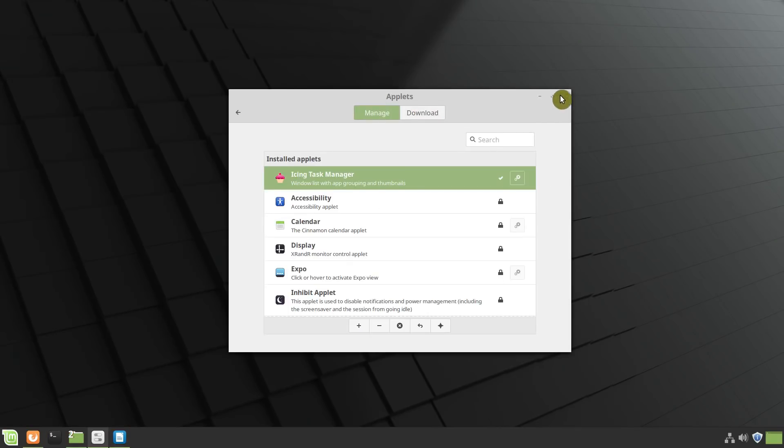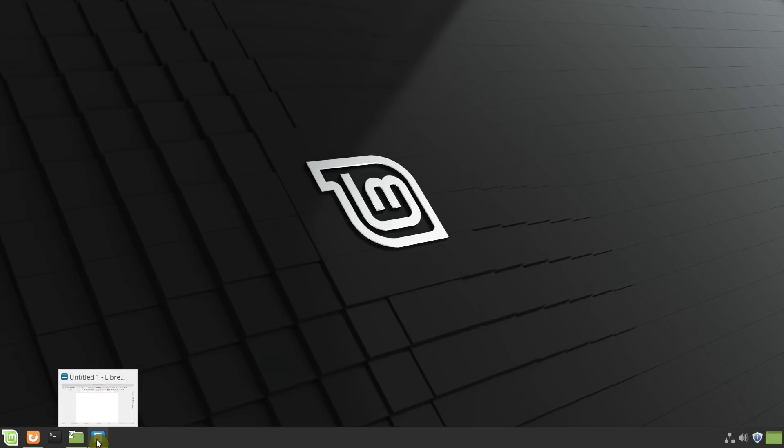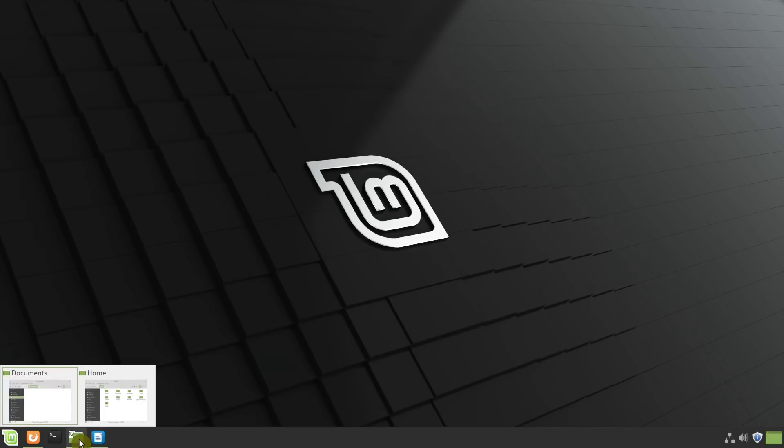So, that's it. Pretty simple and very useful panel. So as you can see, it shows the thumbnails of each open window. And it also groups different windows together, which is pretty useful.